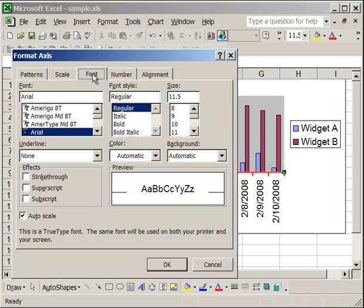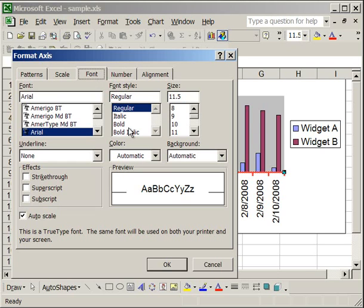On the font tab, you determine how you want the text for the x axis to look. You can change the font of it, or the style if you want it regular, italics, or bold, or the size. Or you can change all of them.